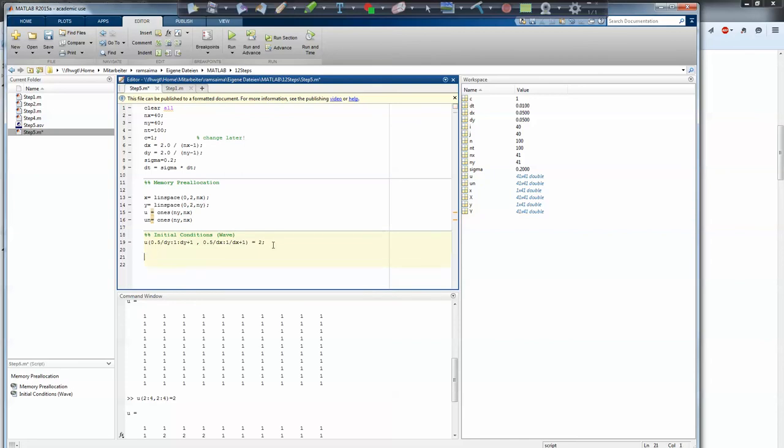Next thing to do is mesh grid. I did a video in my thermodynamics MATLAB videos if you don't know what mesh grid does. X, Y equals mesh grid X, Y.